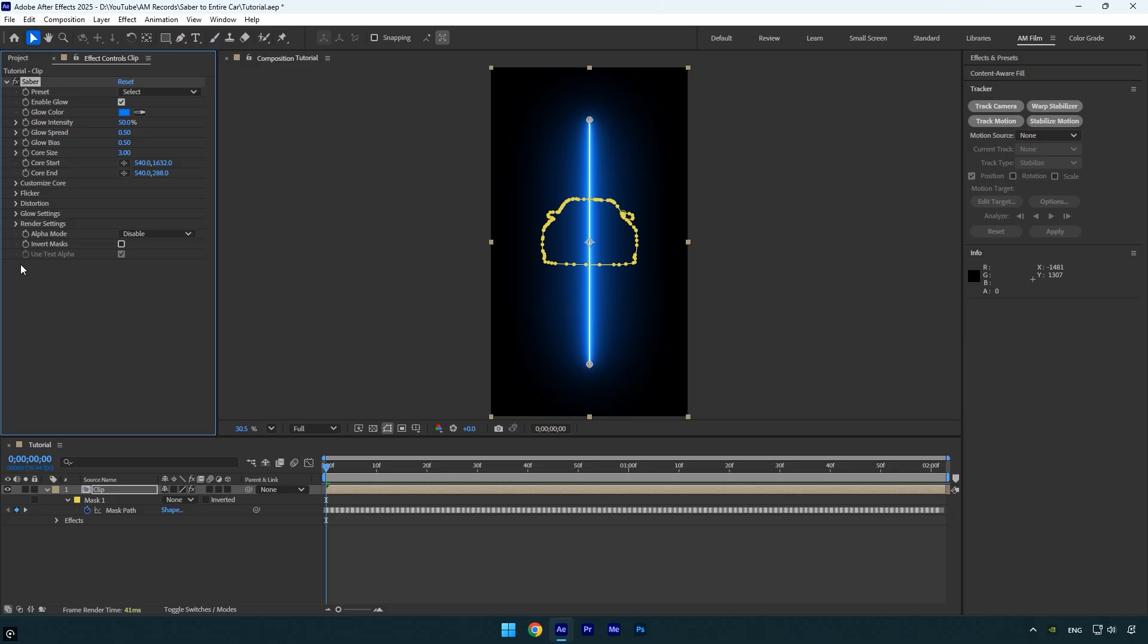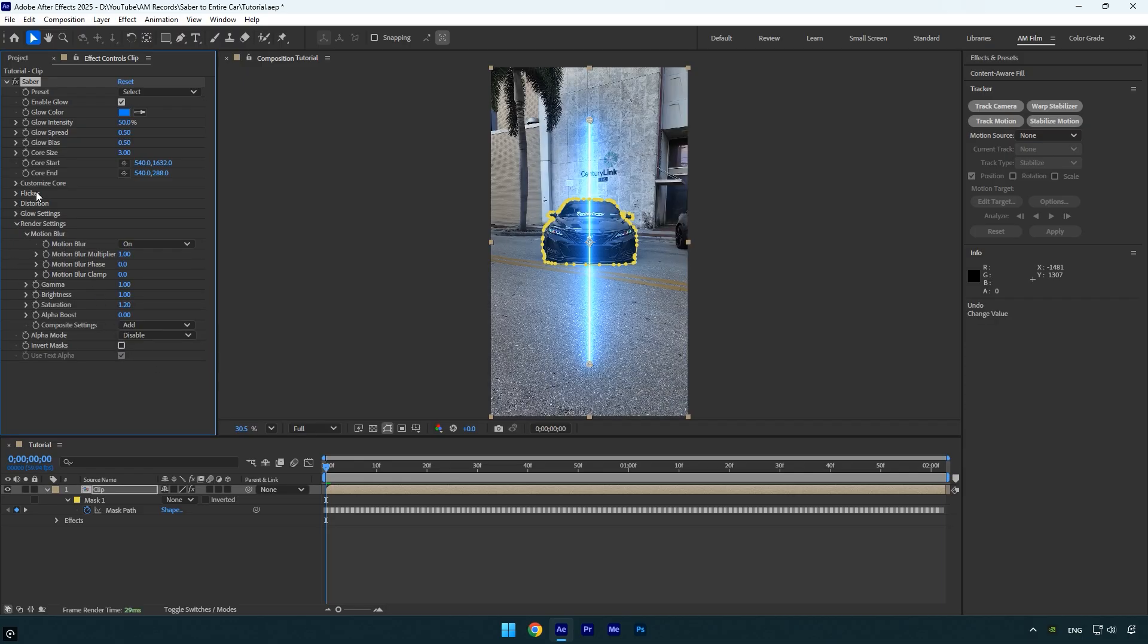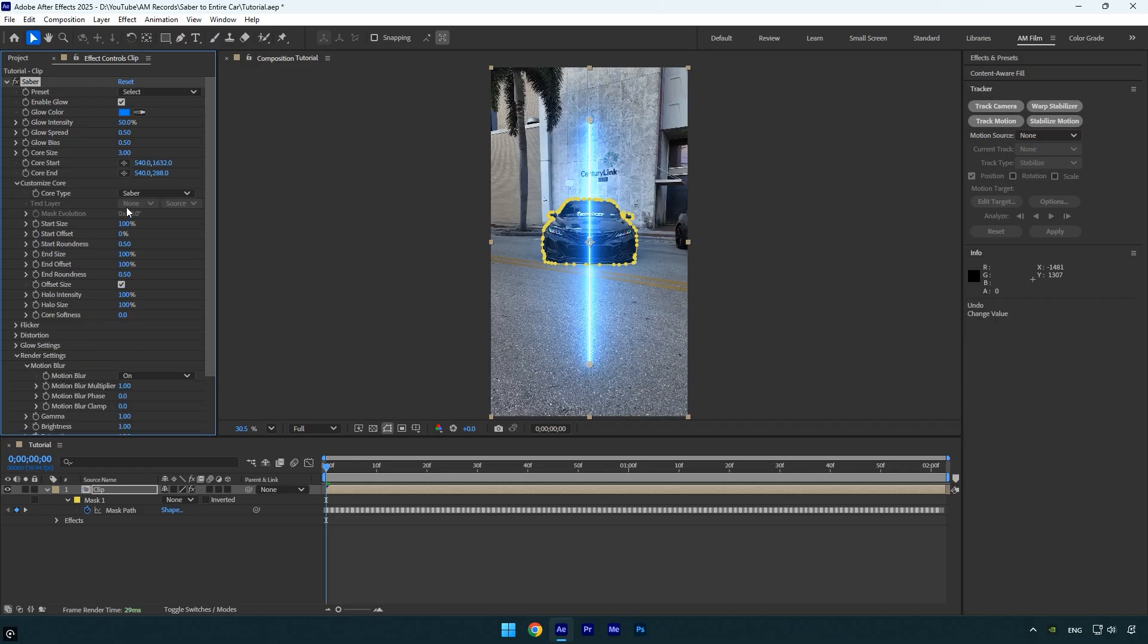Under the saber effect, expand render settings and change the composite settings to add. Then expand customize core and set the core type to layer masks.